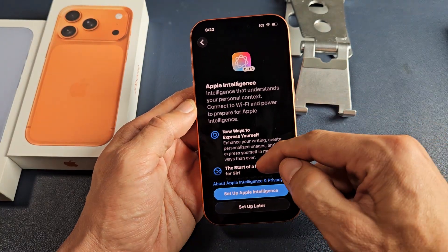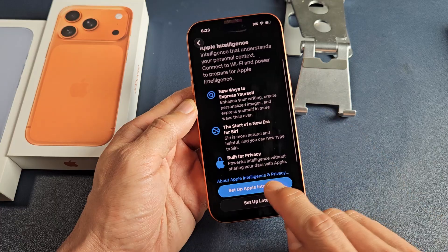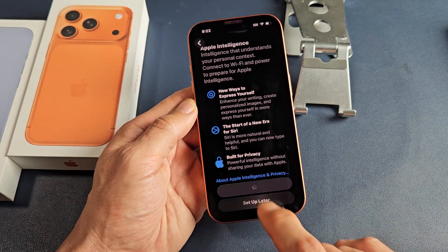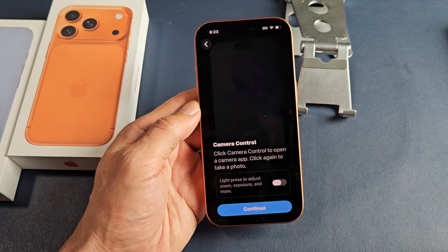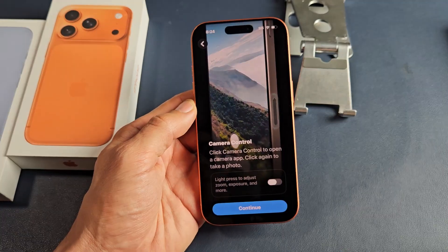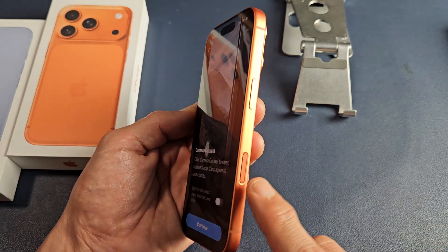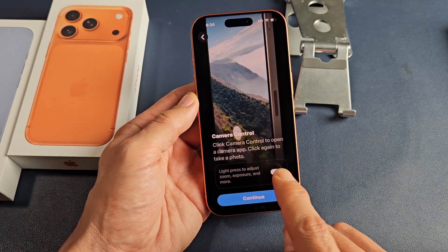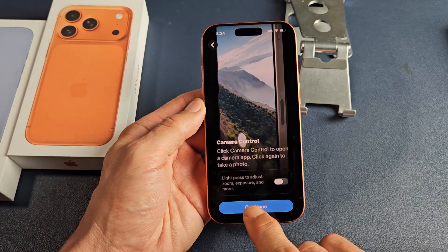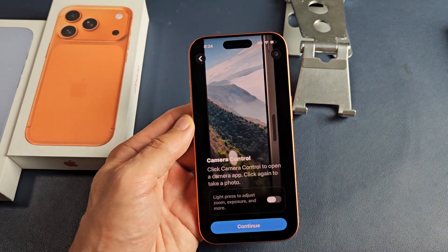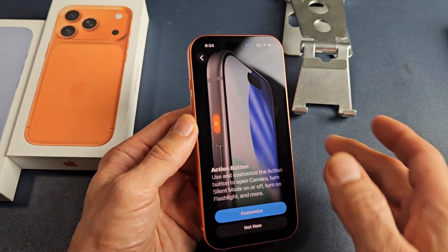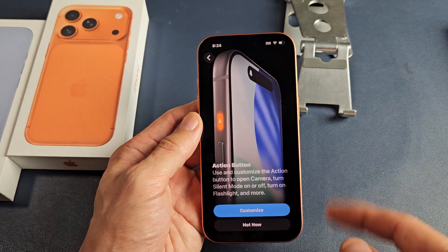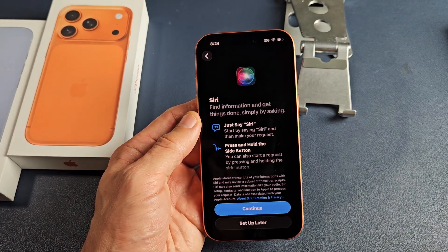Apple Intelligence — go ahead and read through all that. If you want to set it up, tap right there; for me I will tap set up later. Camera control — go ahead and read through that; you also have this option here, and I will tap on continue. Your action button there — you can customize it if you wish; I'm going to go with not now.